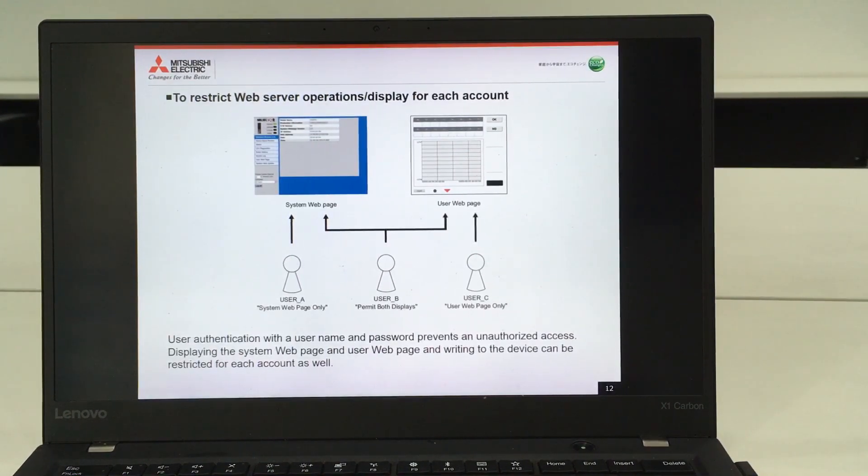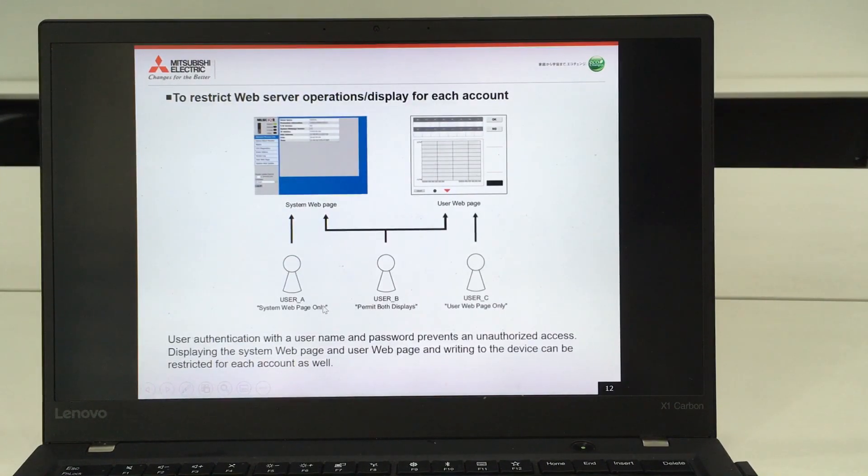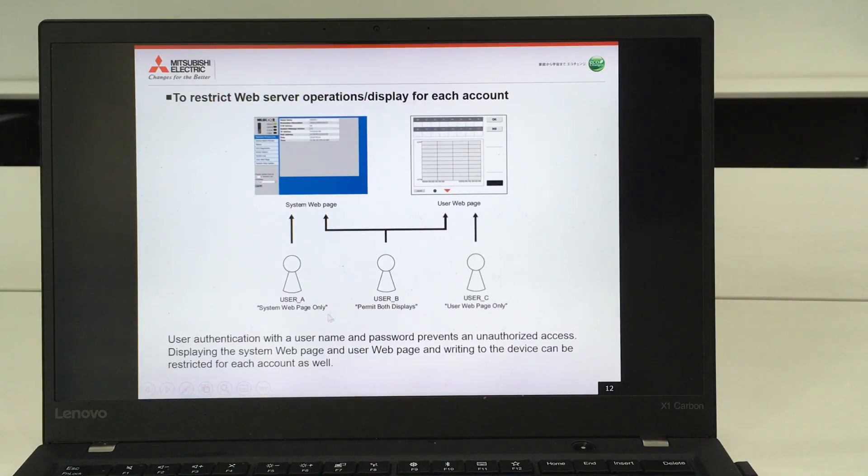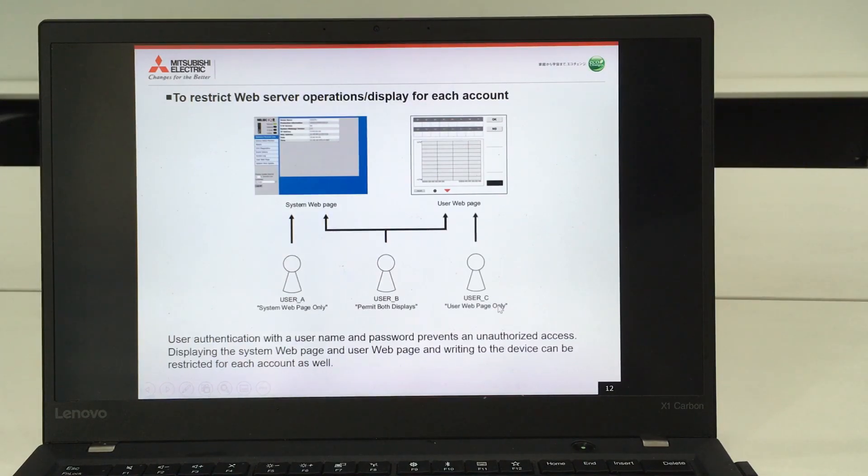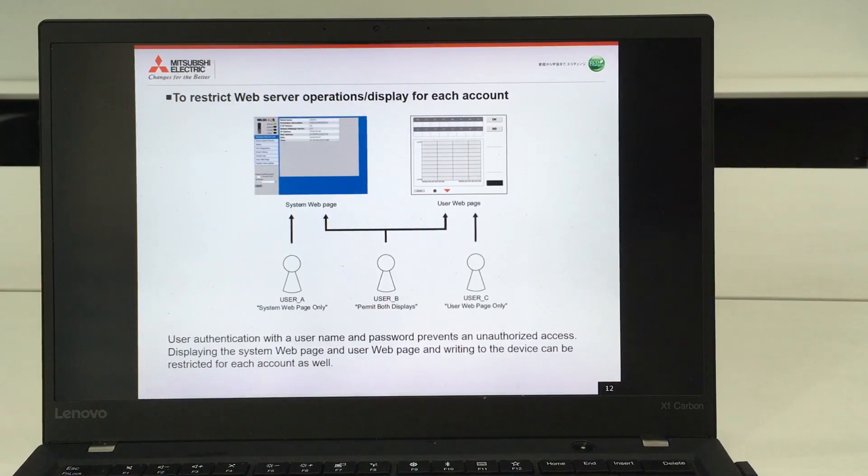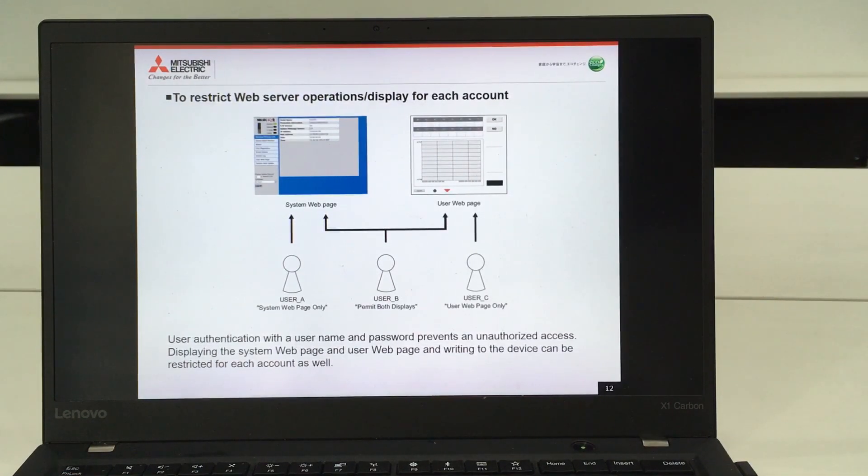For example, here we have three users and we can restrict whether this user can permit only system web page, permit both, or user web page only. There will also be a logging function which means we know who logged into this function.